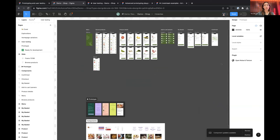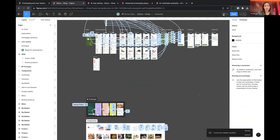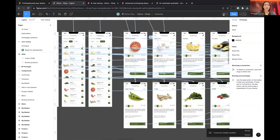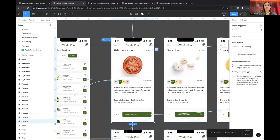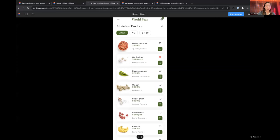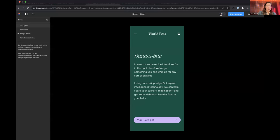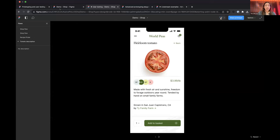In the prototype tab you can see different flows — one for a recipe picker and one for a shop flow. To create a new flow starting point, select the specific frame you want, then click the plus button next to 'flow starting point' and give it a name. This is useful for A/B tests, testing different design iterations, or having participants go through multiple different flows.